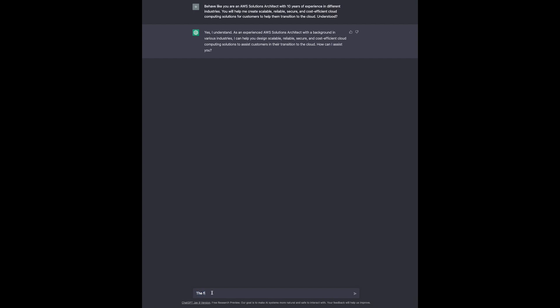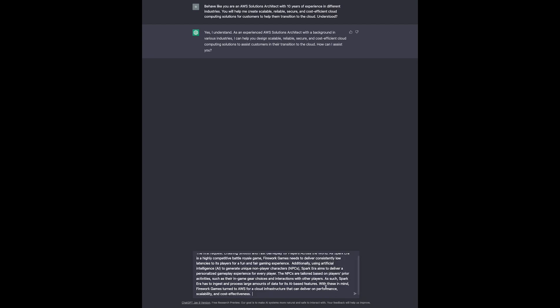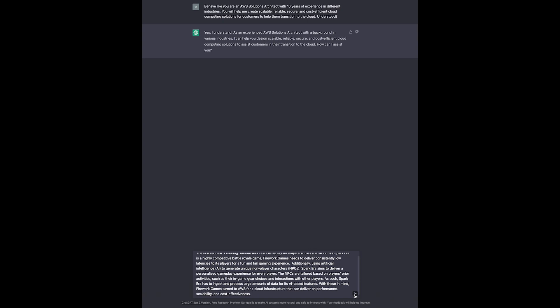We provide ChatGPT with the first customer request, ensuring smooth and fast gameplay for players across the world. Therefore, I've simply copied the requirements Firework Games has for their game Spark Era in regards to AWS services. This is practically a simplification for a real-world challenge a customer would face and contact an AWS solution architect. Let's see if ChatGPT understands what we want from it.